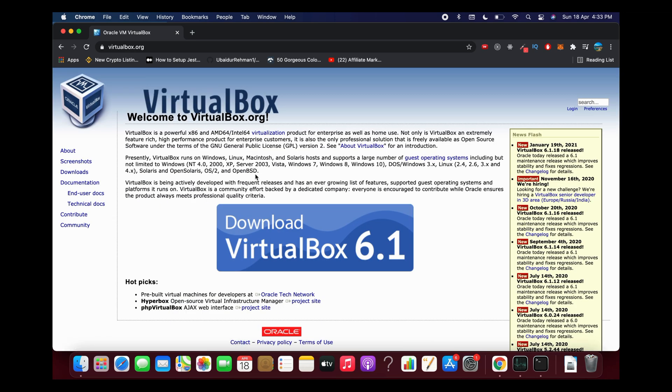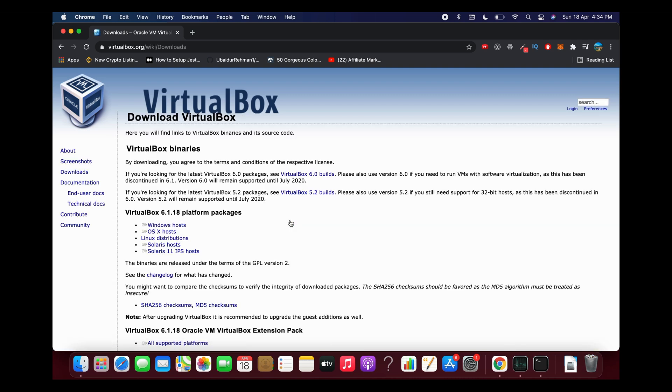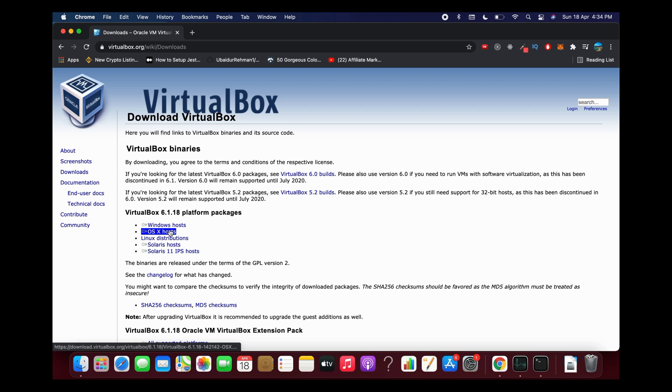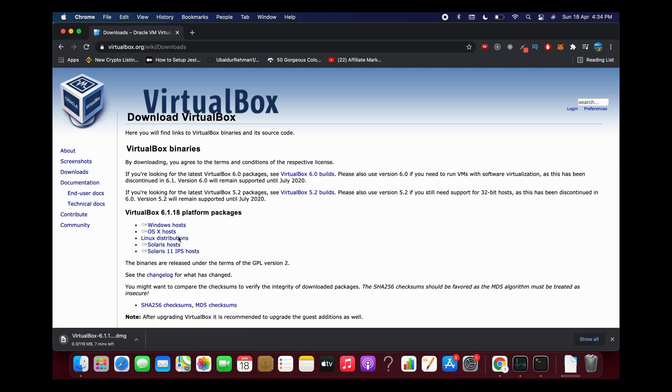Now go to VirtualBox.org and tap on download VirtualBox 6.1. If you're on Mac, simply tap on OS X host. VirtualBox itself contains the whole uninstallation tool, so click on this and the download will start.